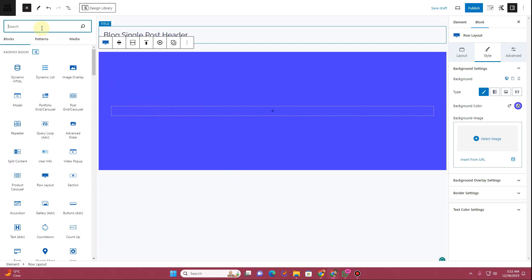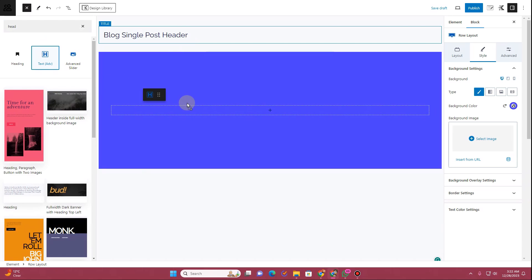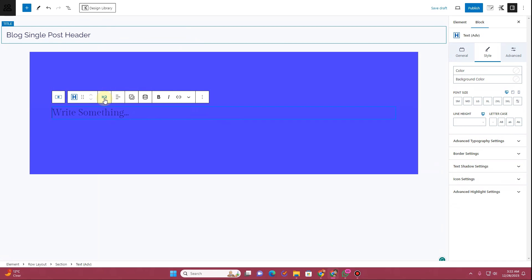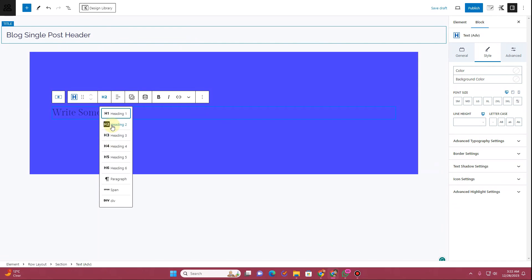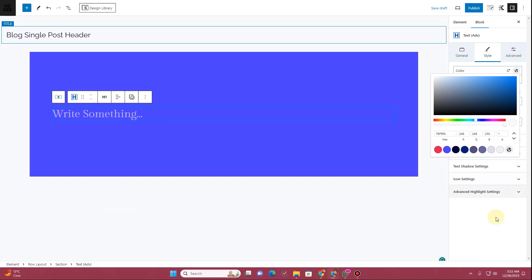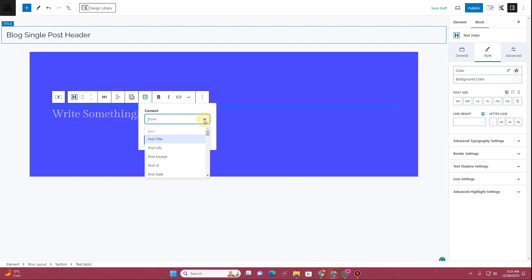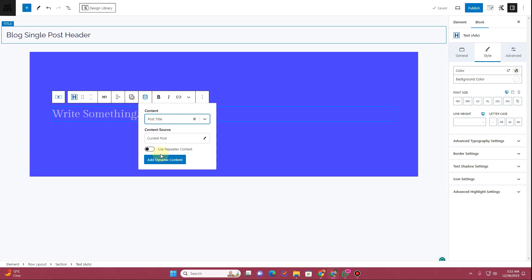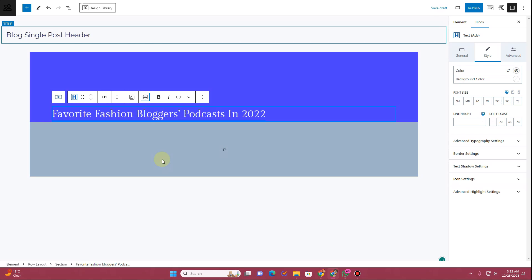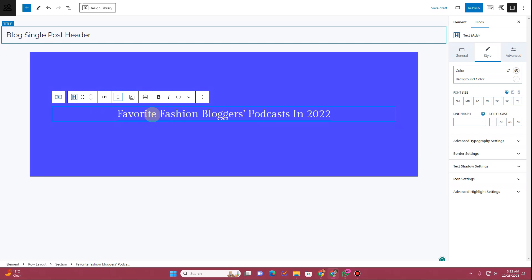Let's insert the heading for our blog post. I'll insert the text block and change it to H1 because this is the heading of our blog post. Change the color to a light color, then click on the dynamic content option. Click on the dropdown and choose post title, because we want to display the post title here. Click add dynamic content and the title has been updated. I want to align it in the center.